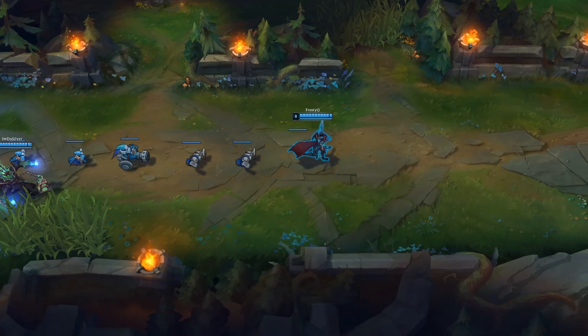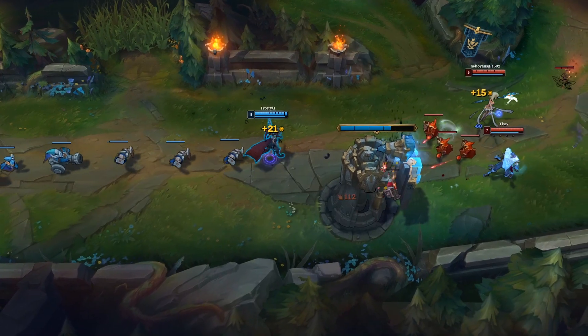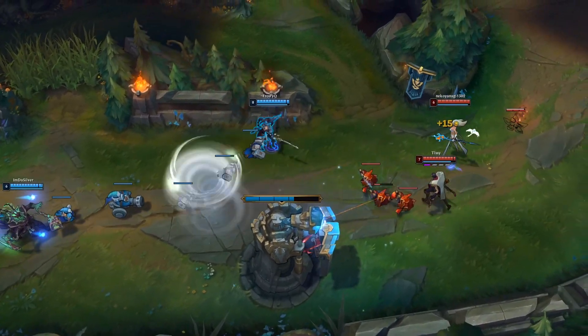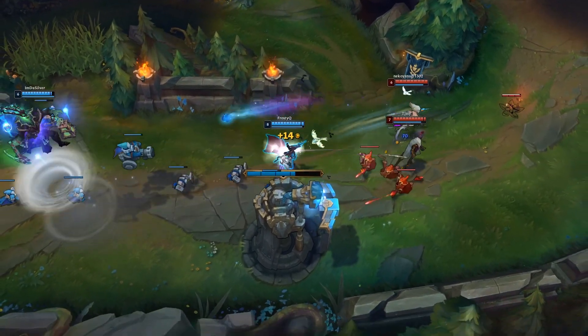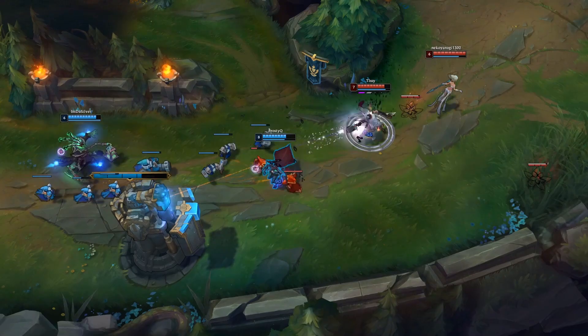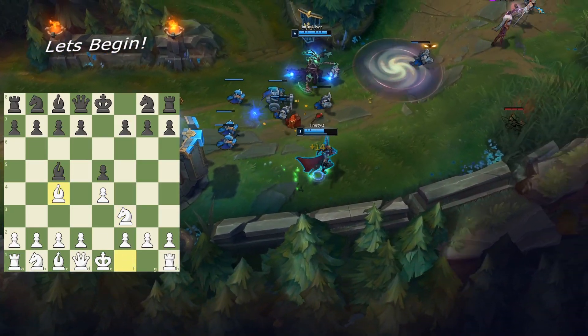We're going to be looking at ELO through the perspective of League of Legends and chess. However, these principles are very applicable in any game that utilizes a competitive rank ladder.